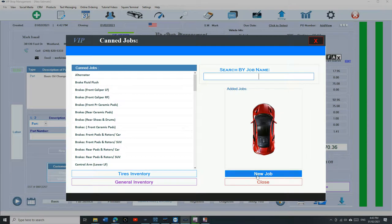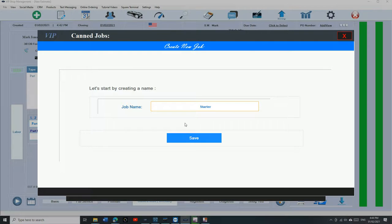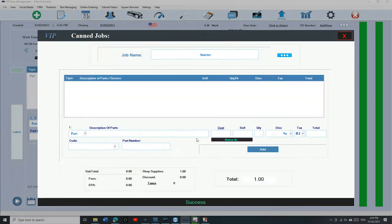Let's click on canned jobs. It's going to come empty when you buy the software, so you need to create your own. To create your own, just click on new job right here. Let's say we're going to keep it simple, we're going to call it starter. That's the name of the job. Click on save.